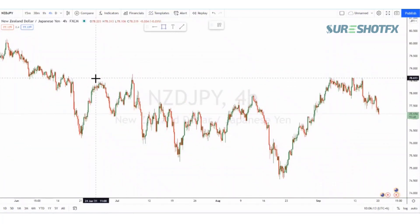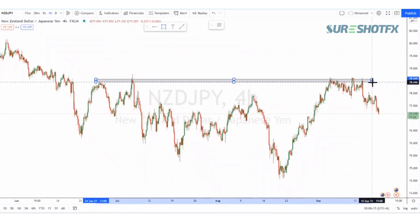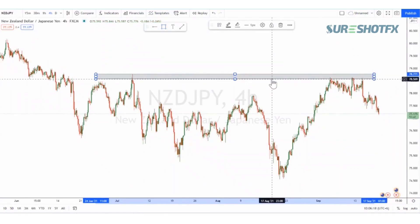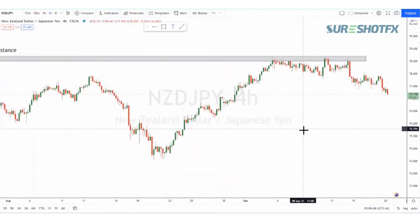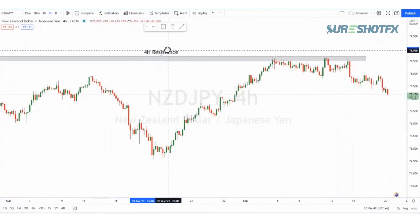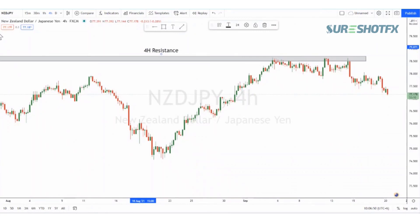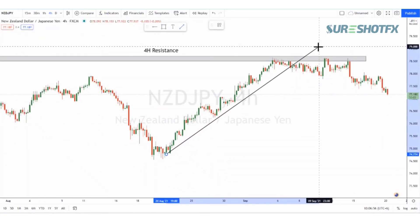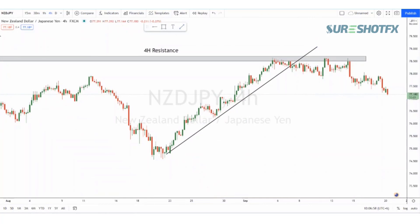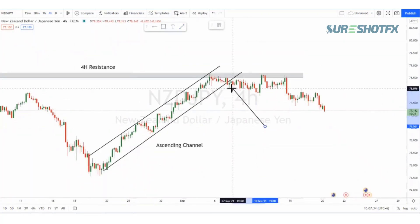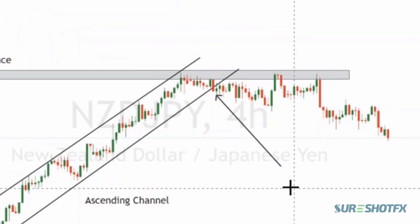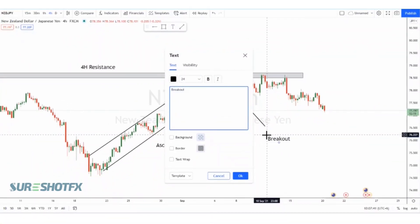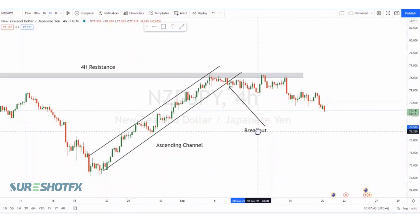Looking at the structure of price on the 4-hour chart, we can see that price created a resistance in this area. Price also created a kind of ascending channel in this area — let me draw this ascending channel right here. As you can see, there is a breakout here, and if the breakout is in the downside direction, it indicates that the uptrend is over and bears have taken over bulls, indicating a sell signal.